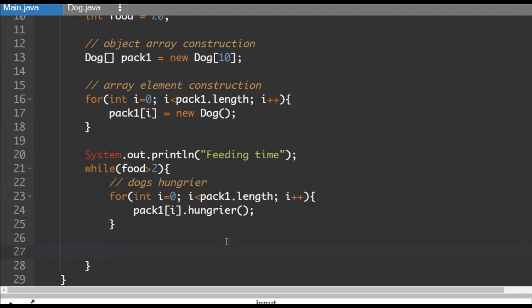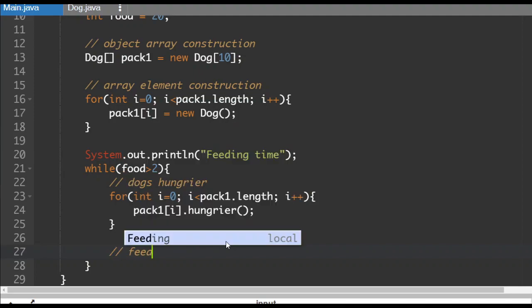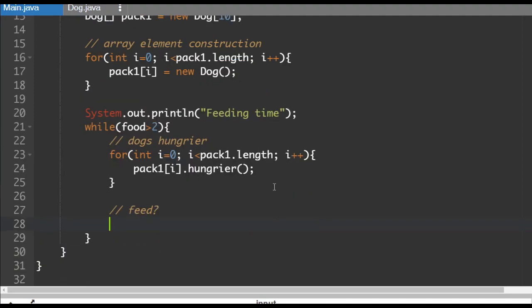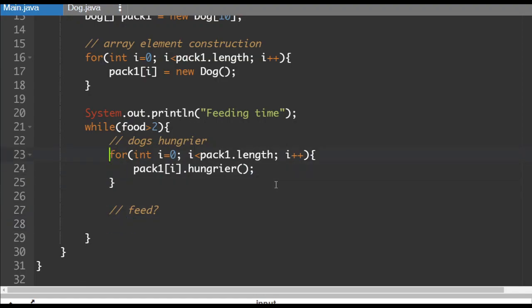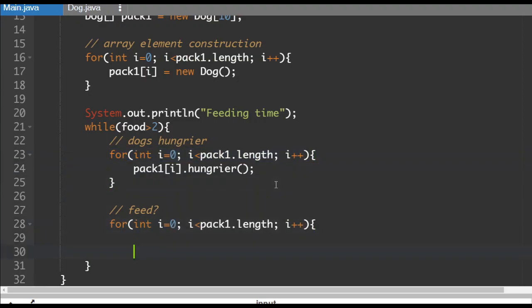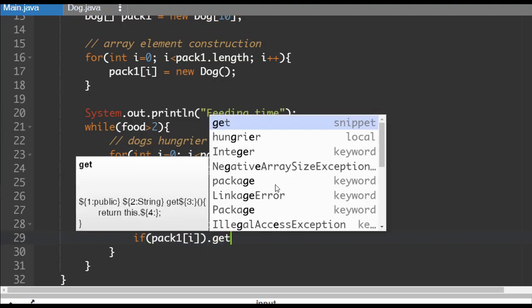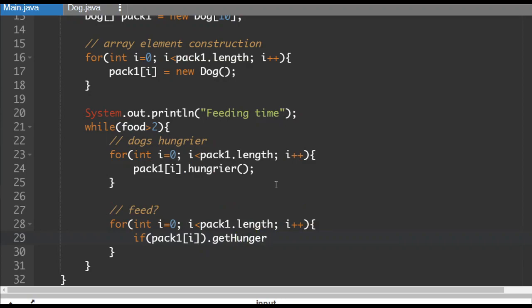So what are we doing next? So let's put feed question mark. If the dogs are very hungry, we are going to feed them. So I'm going to remember that I can copy paste here. So I'm going to be traversing the array yet again, feeding the dogs possibly as I go. So if pack one element i dot get hunger is larger than or equal to eight.